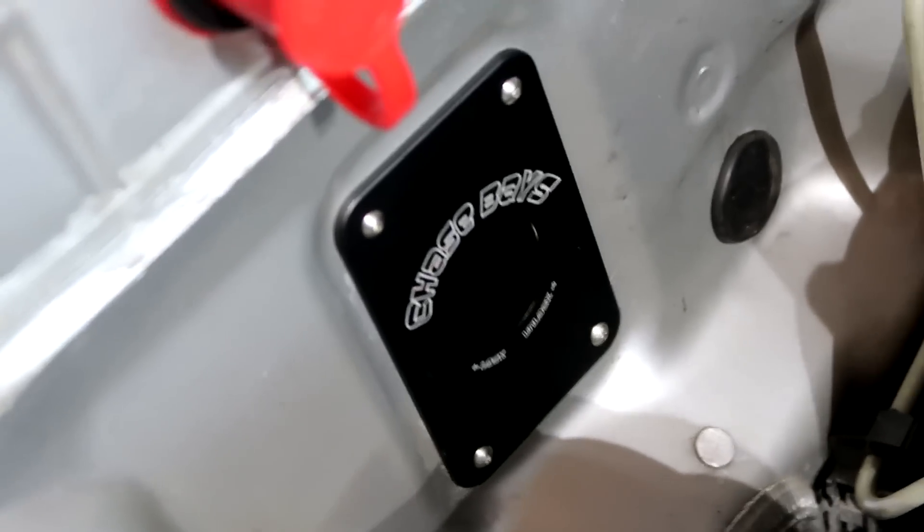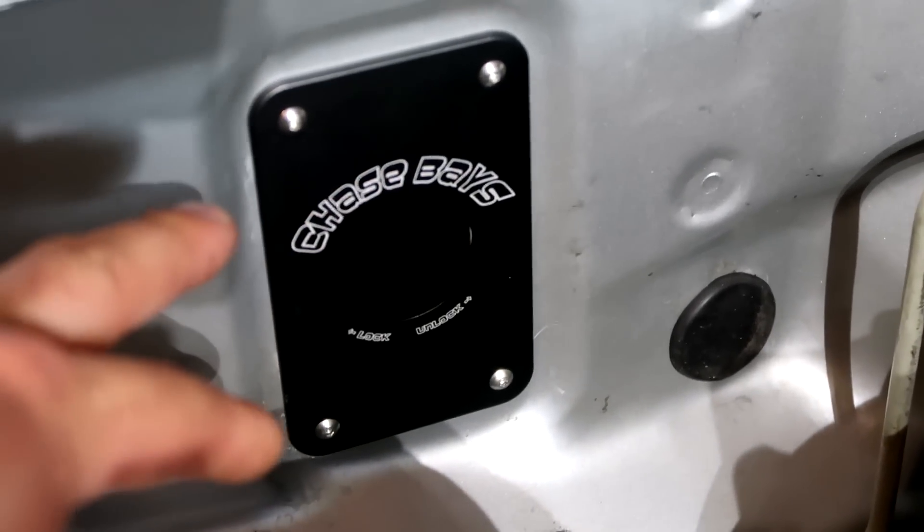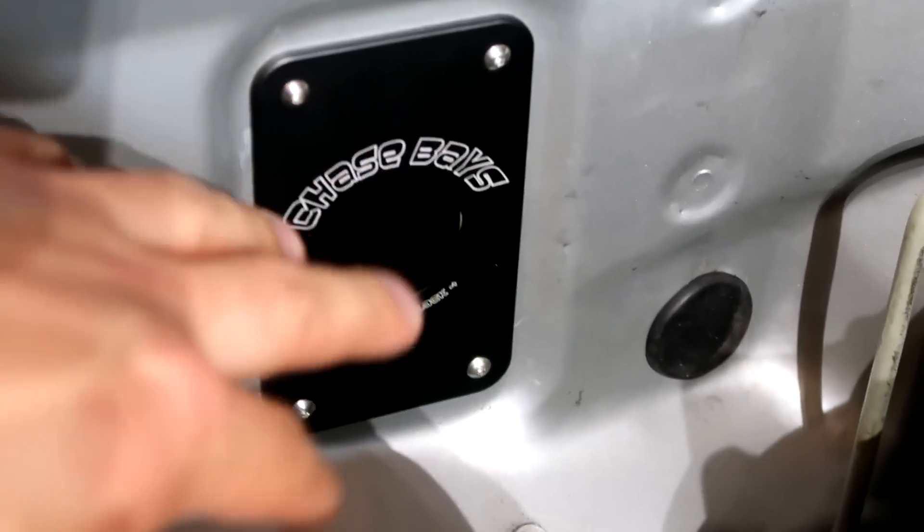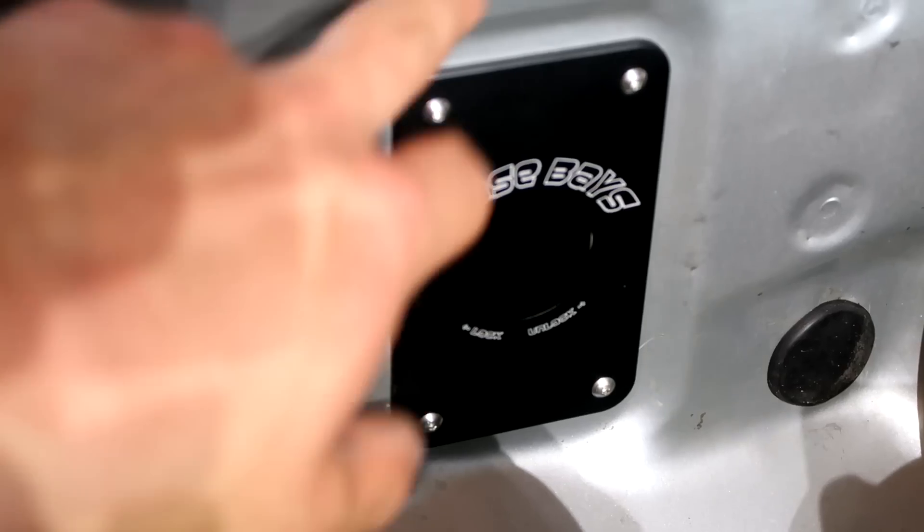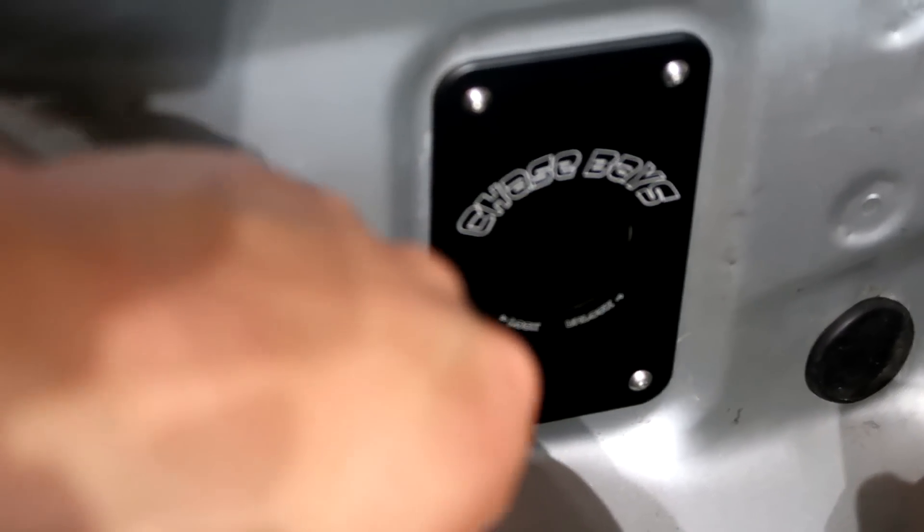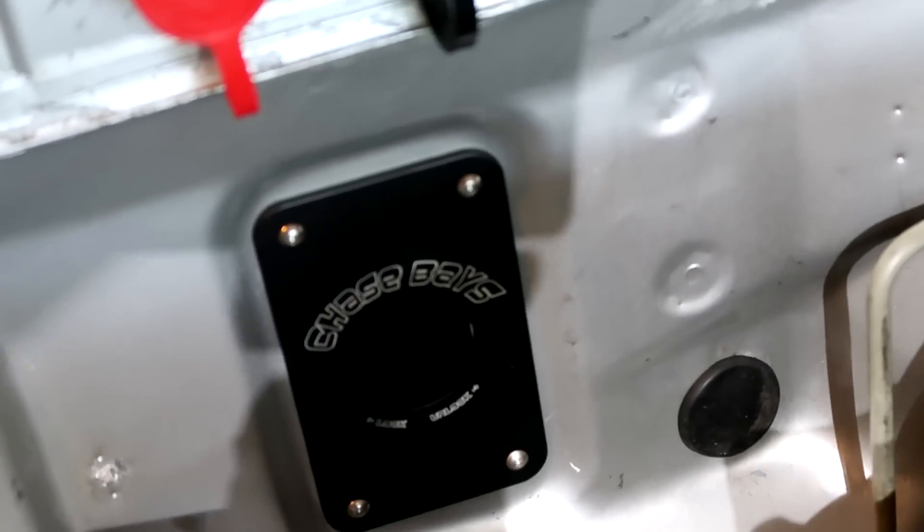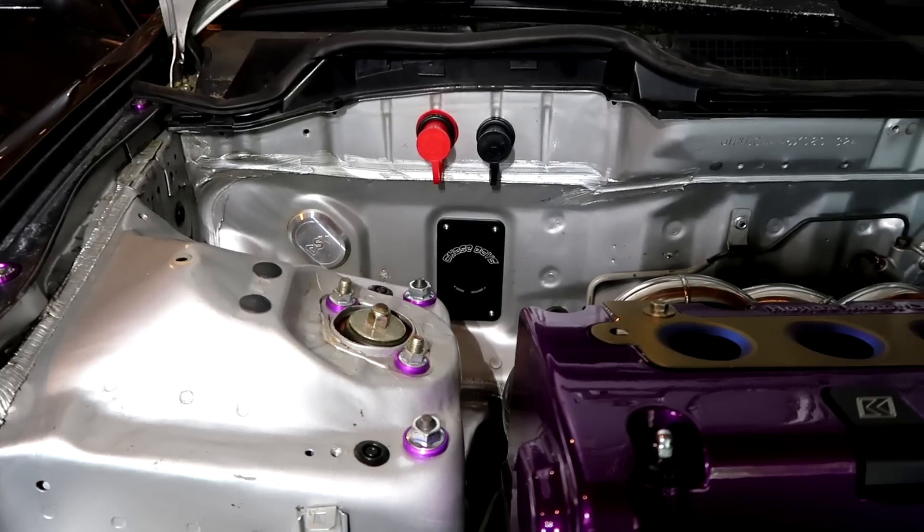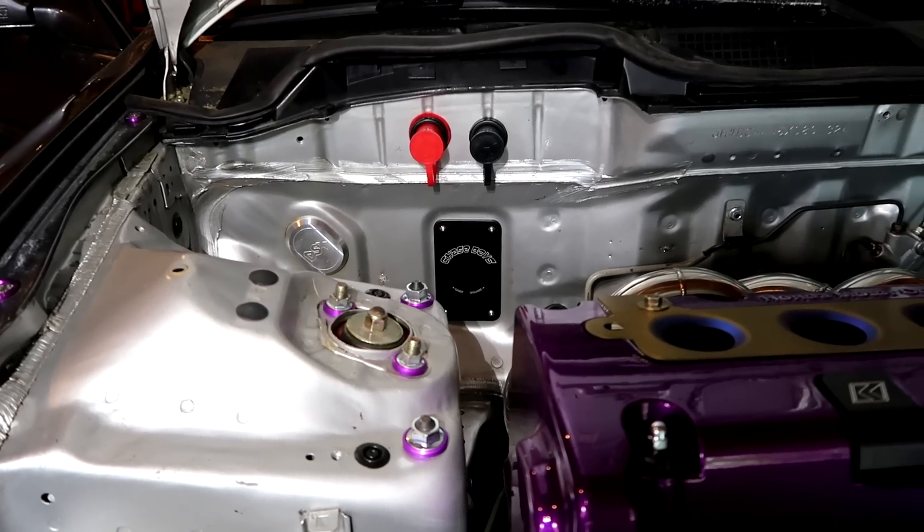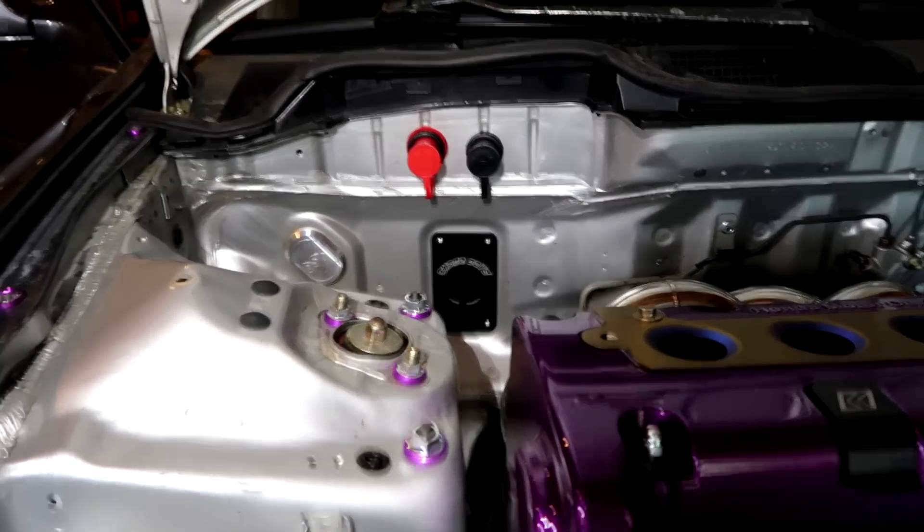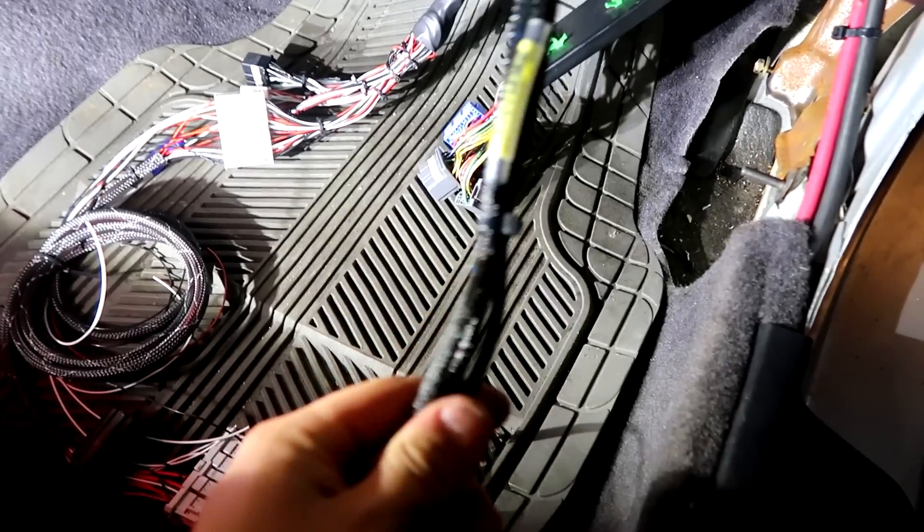There's the Chase Bays firewall mil spec plate. It was not bad - I just put it inside, roughly eyeballed it, then drilled the four holes. It's relatively centered, pretty centered. I don't think anybody's really gonna notice if it's slightly off. I think I did pretty good.